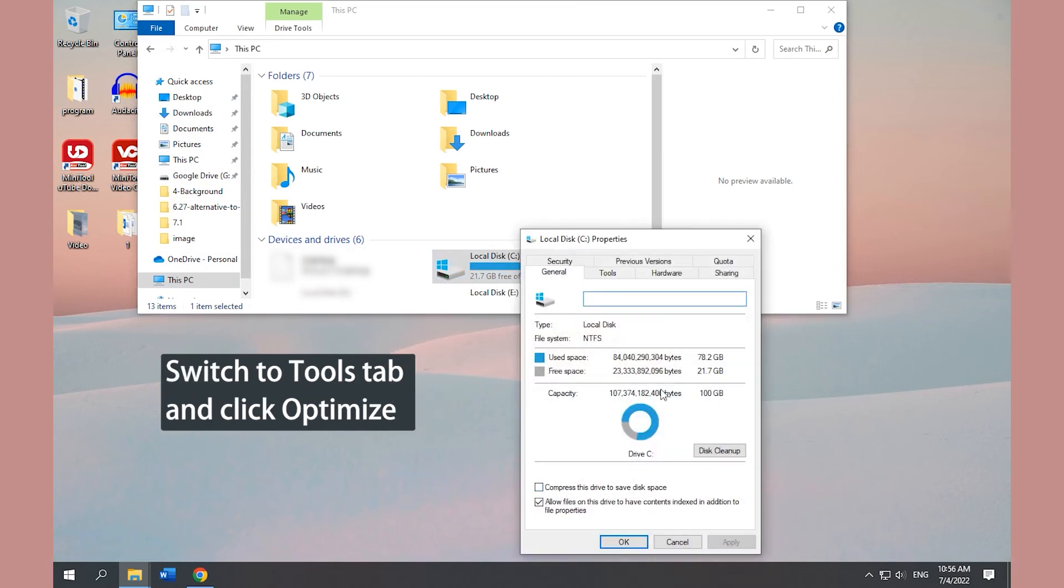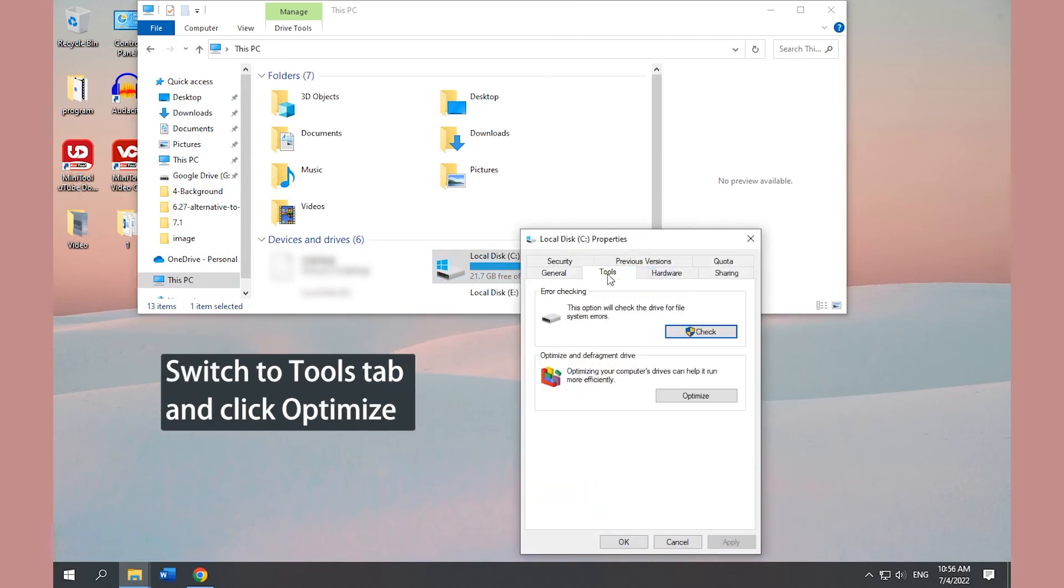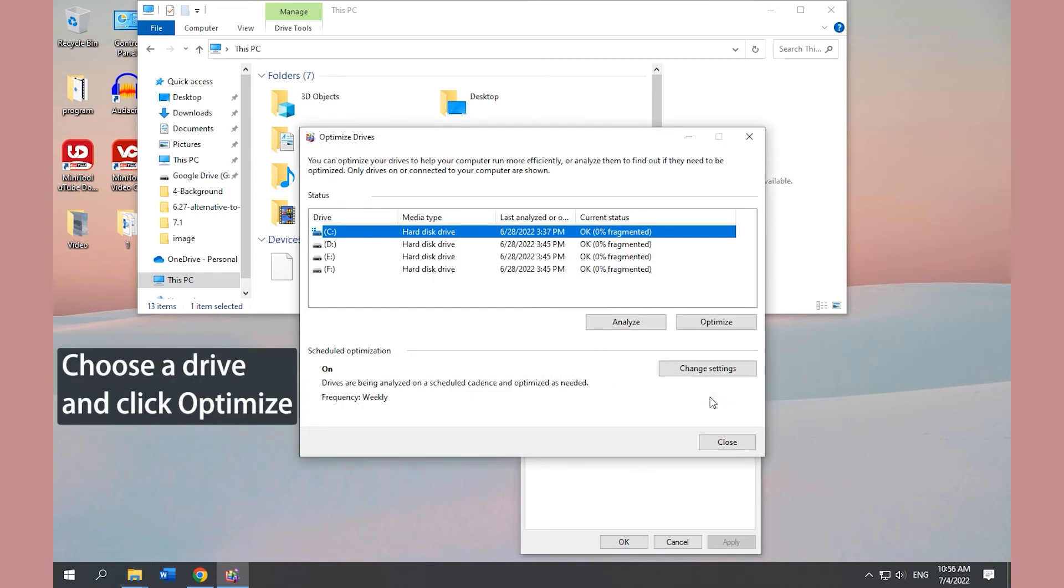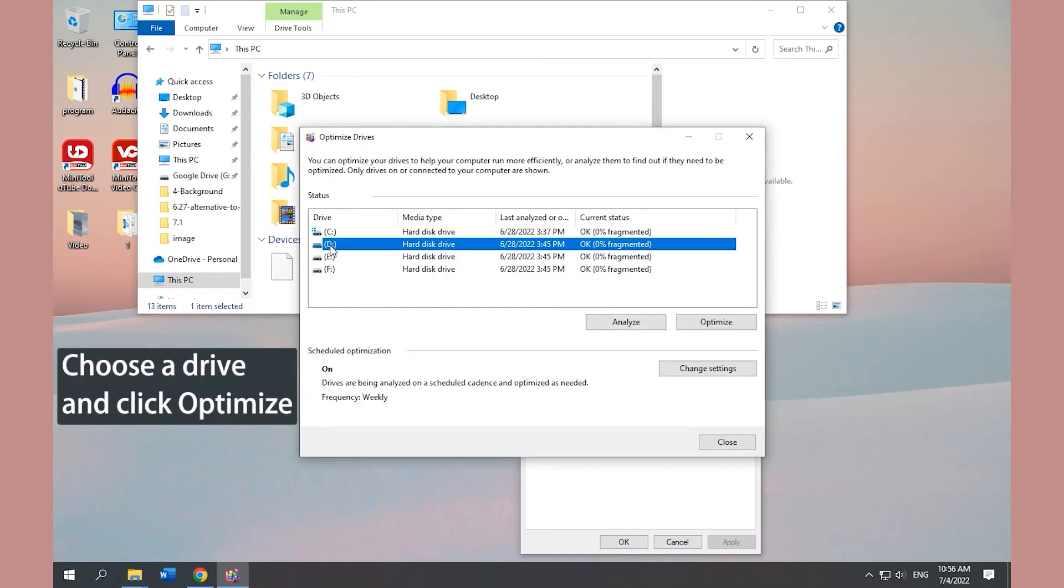Switch to Tools tab and click Optimize. Choose a drive and click Optimize. Then restart your computer.